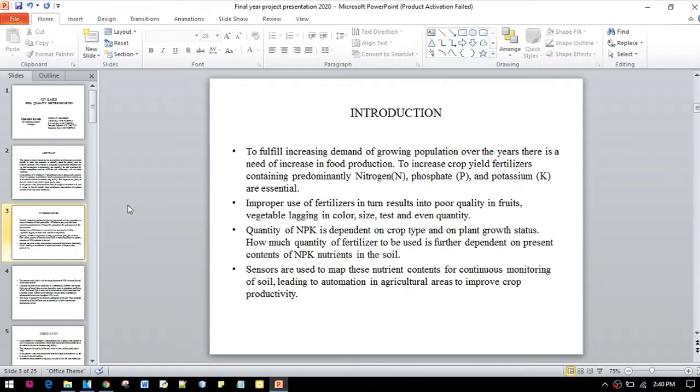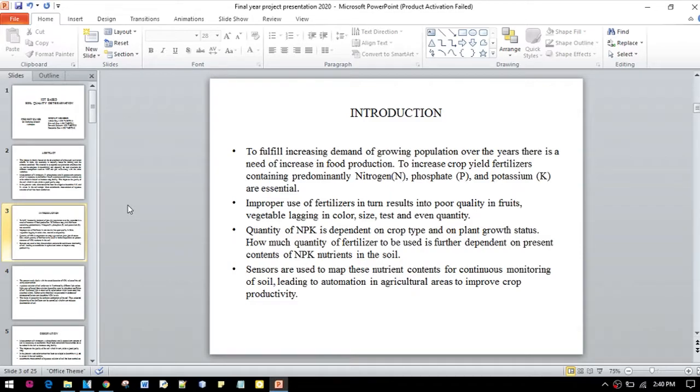Improper use of fertilizers results in poor quality of fruits, vegetables, and even their quantity. To fulfill the increasing demand of the growing population over the years, we need to increase our food production system also.